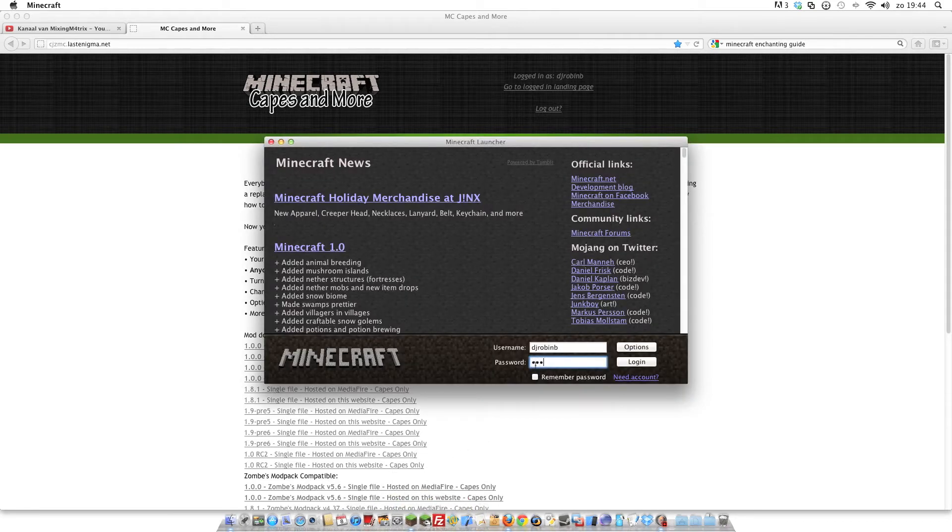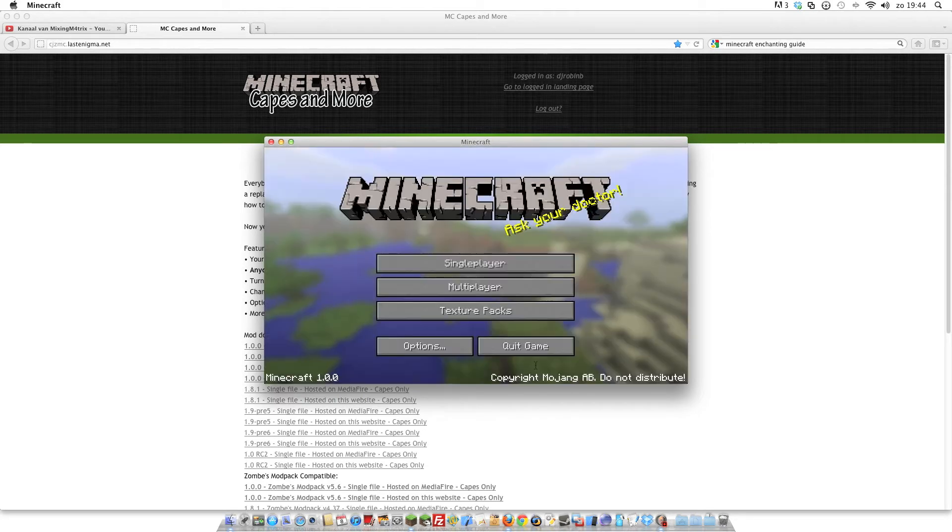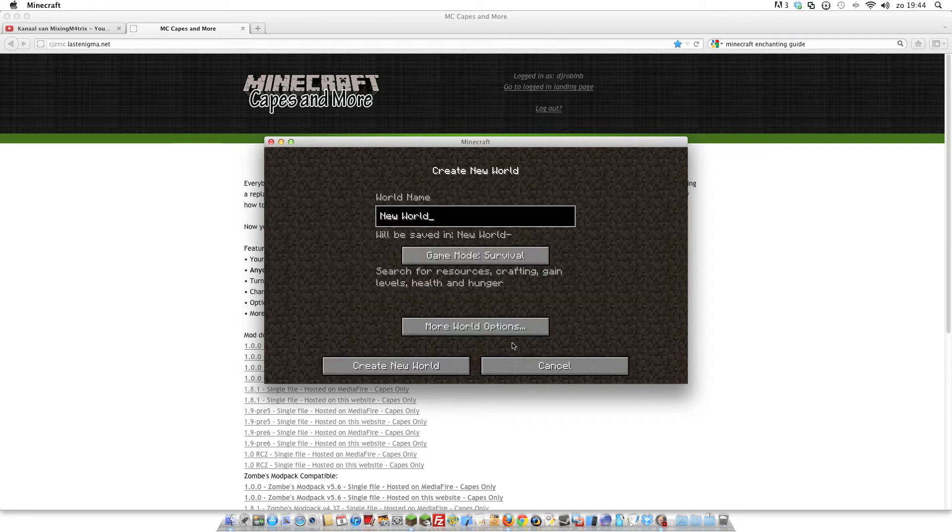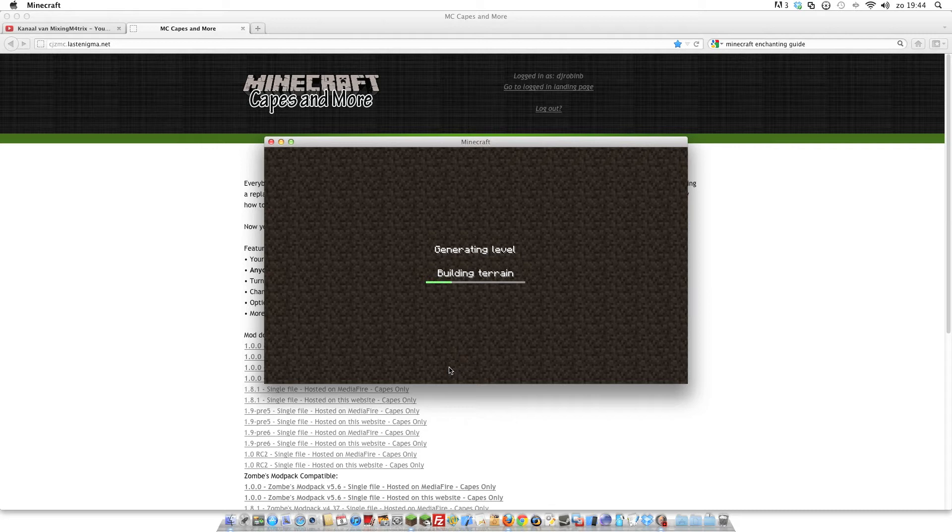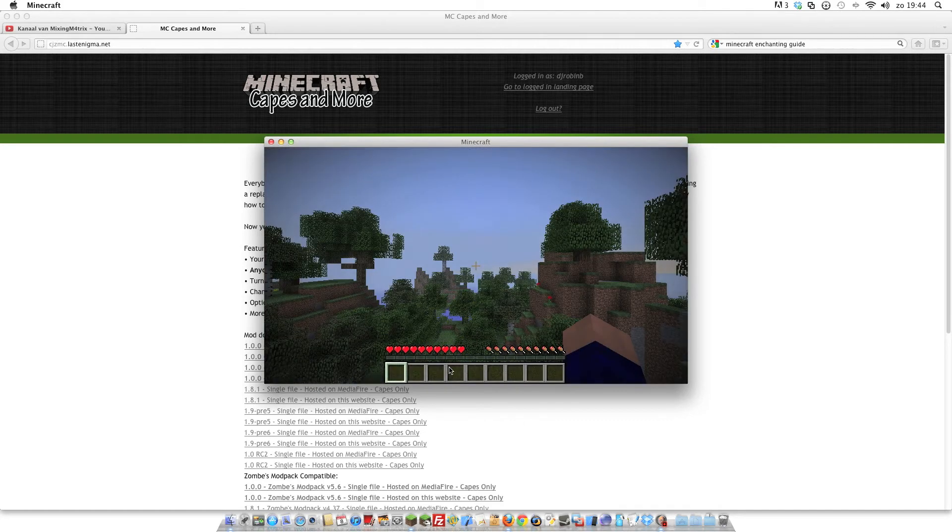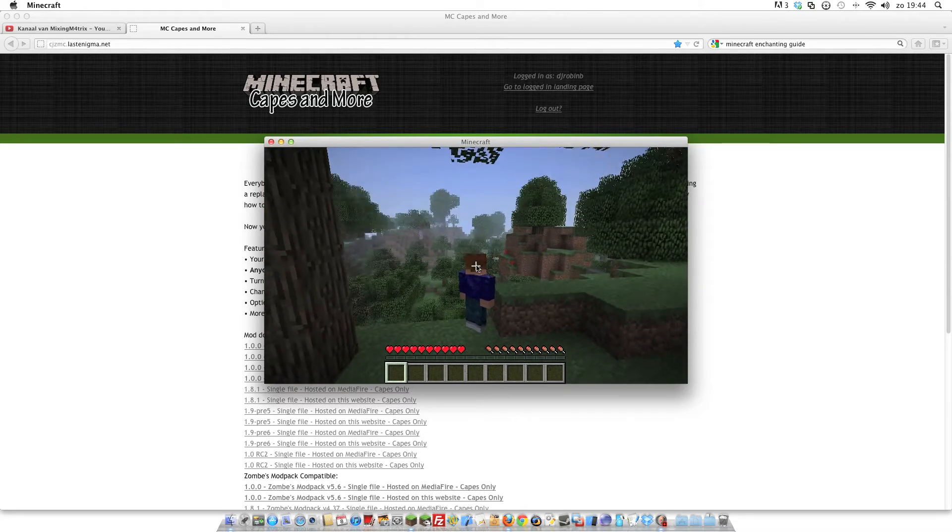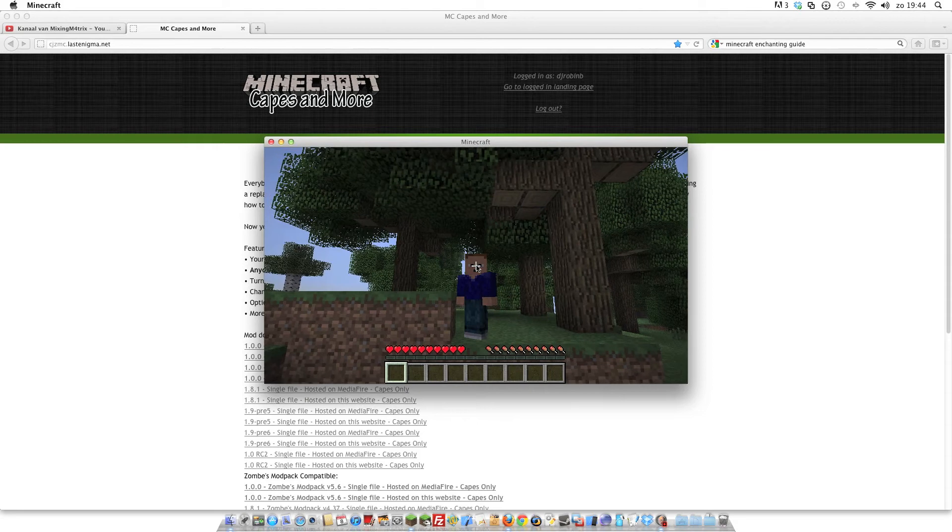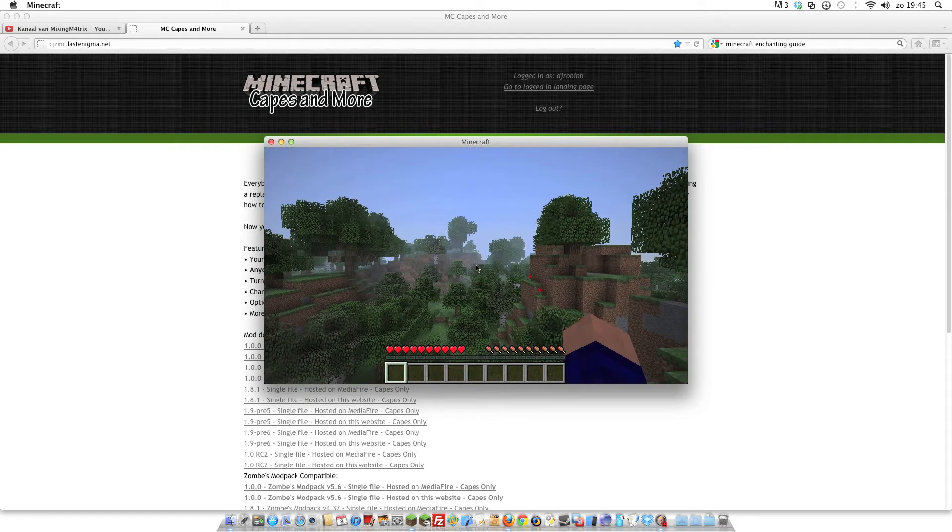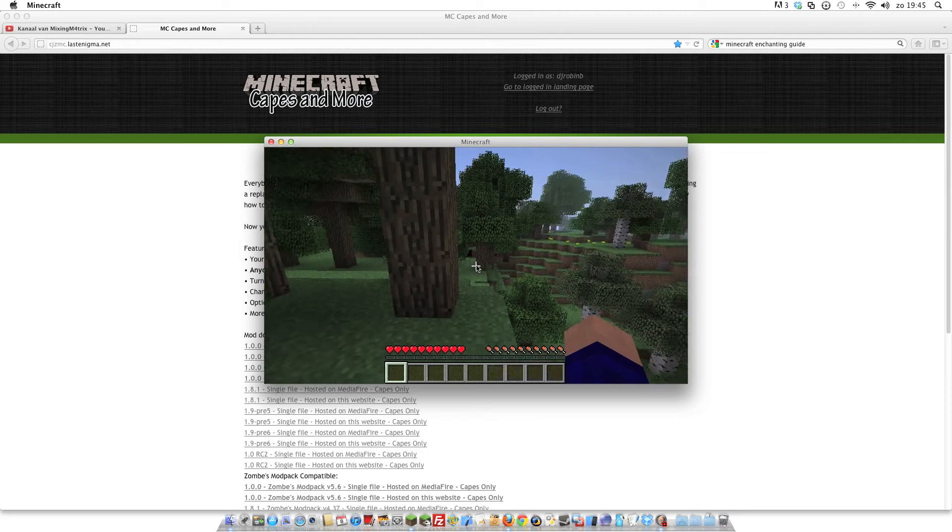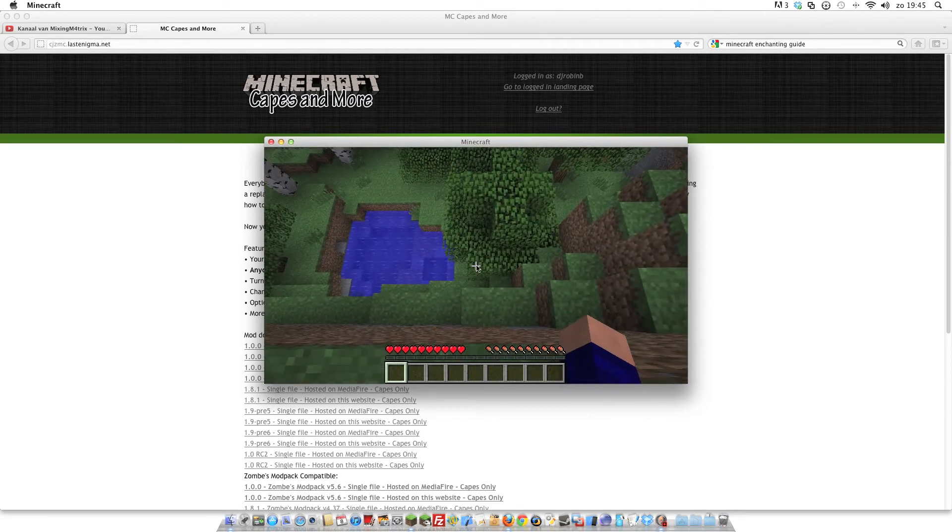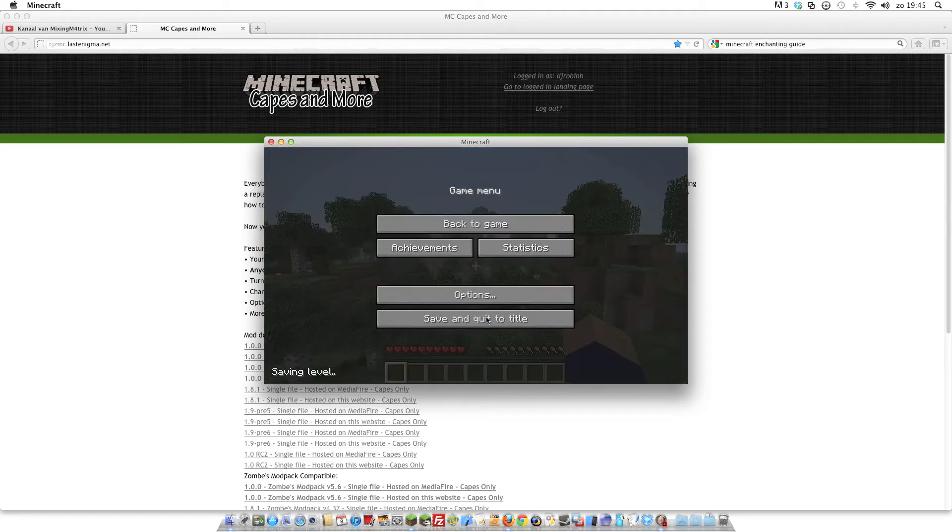Now you have installed the mod, but if you go create a new world or use a world that already exists, all right now it's done I hope. Yes, there we are. You see you don't see a cape. Why you don't see a cape? Okay, you need to upload a cape to the website. And that's it, so let's go upload the cape.